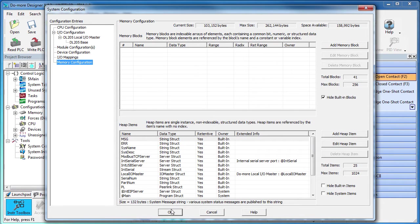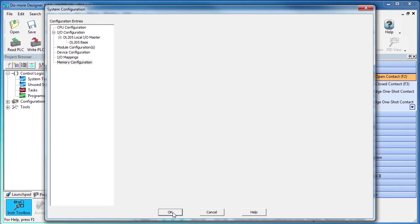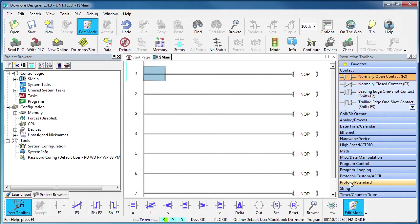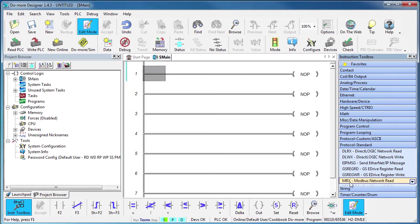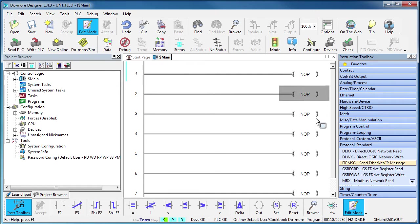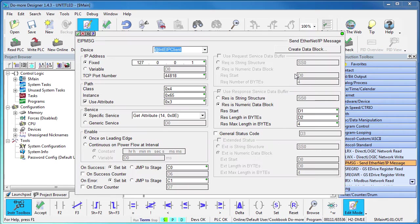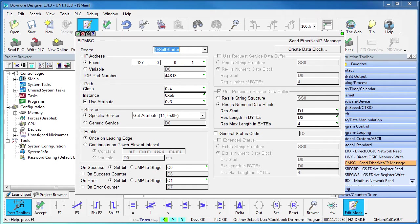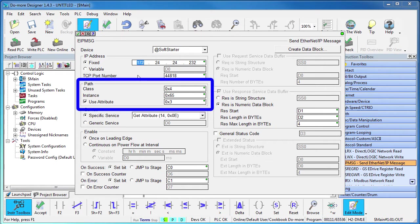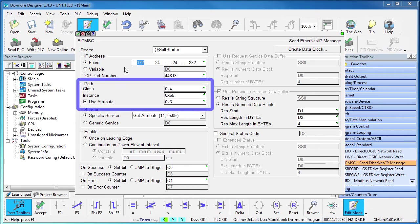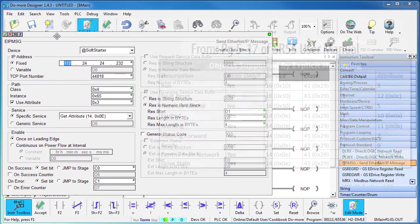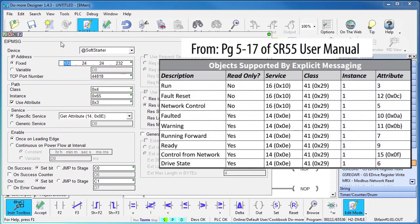We are done with setting up the Do-more. To talk to the Soft Starter via explicit Ethernet IP messaging, we just drop an explicit messaging instruction on a rung and fill in the blanks. We want to use the new Soft Starter Do-more device we just created and the Soft Starter is at this IP address. This is where we put the codes we send to the Soft Starter. Page 5-17 of the Soft Starter user manual has a chart that shows us all the codes we'll need.